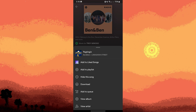Now, interact more with the content you like. For example, follow artists, like songs, add to playlist. The more you engage with your preferred content, the more accurate your recommendations will become.